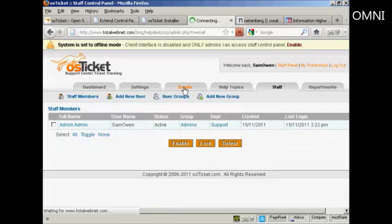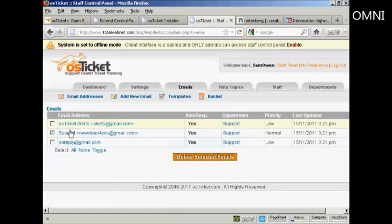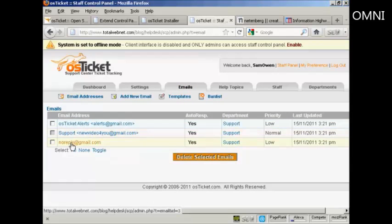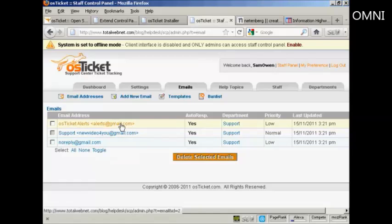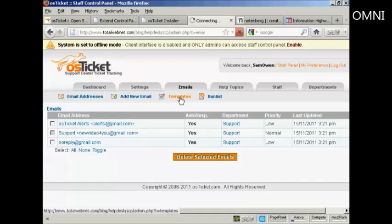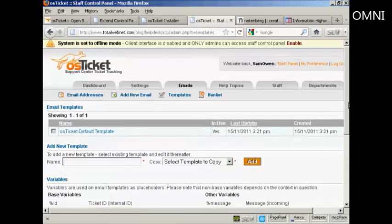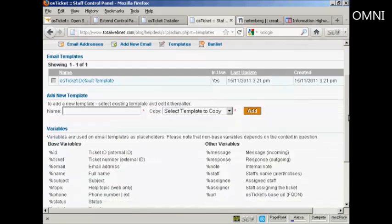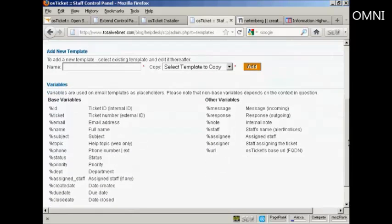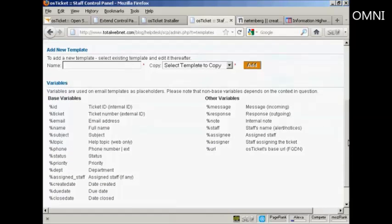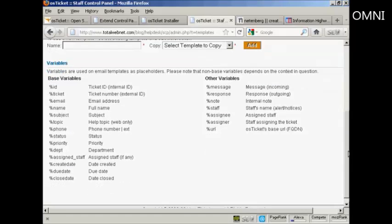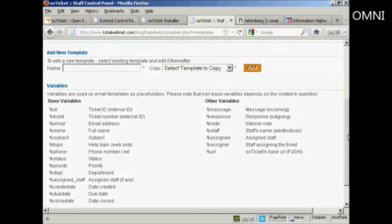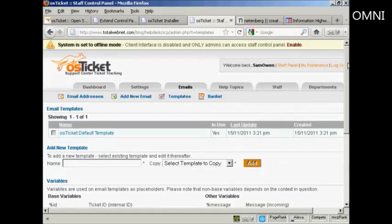And then if I click here on emails, you've got the different email addresses that you can send out. These are the supports. You've got different templates that you can add in here. So you can add a template when you reply or it automatically has a reply to a help ticket that's submitted. This automates things considerably.